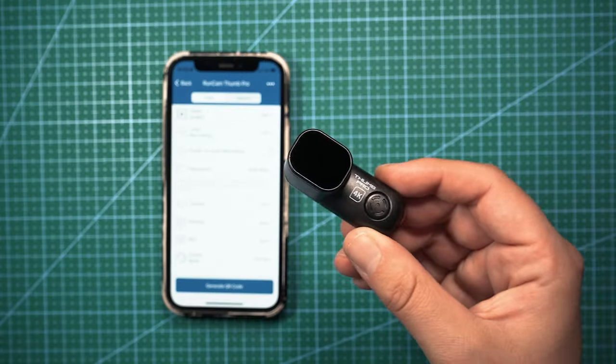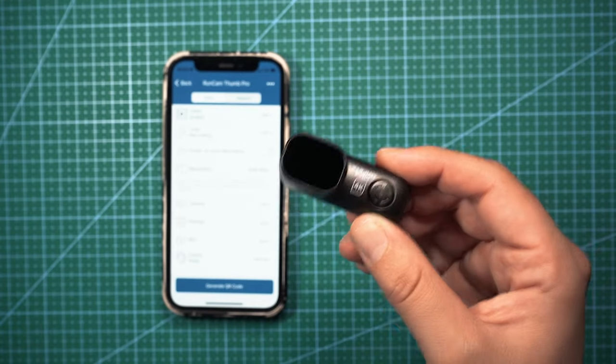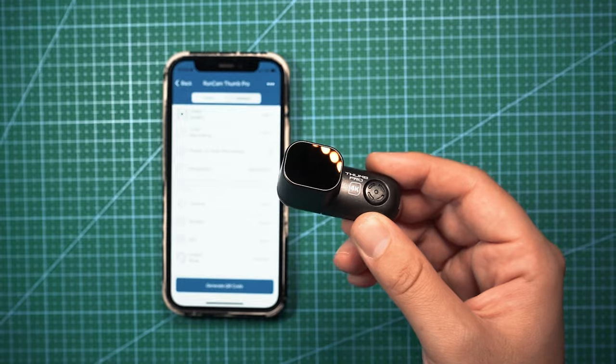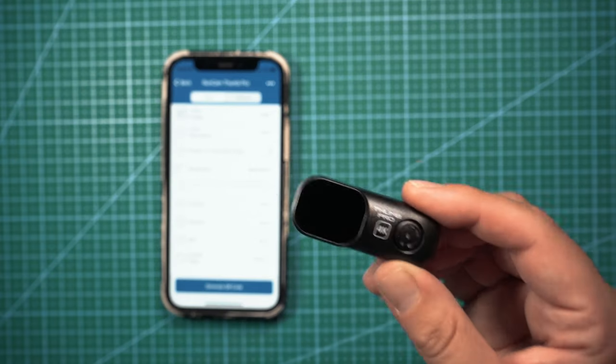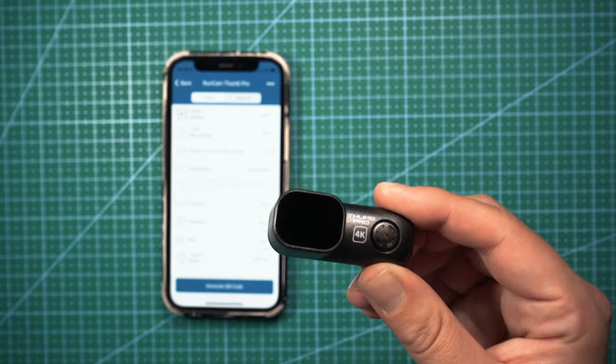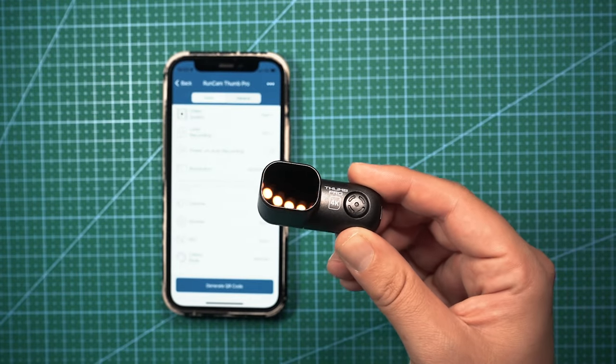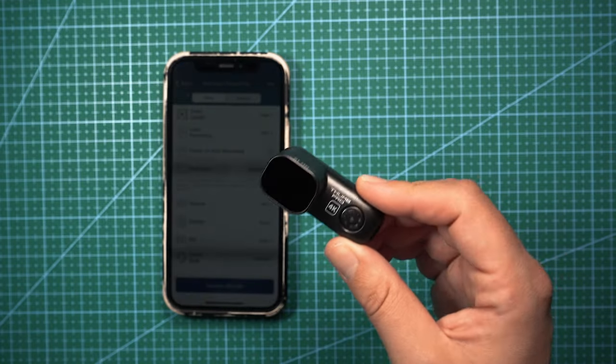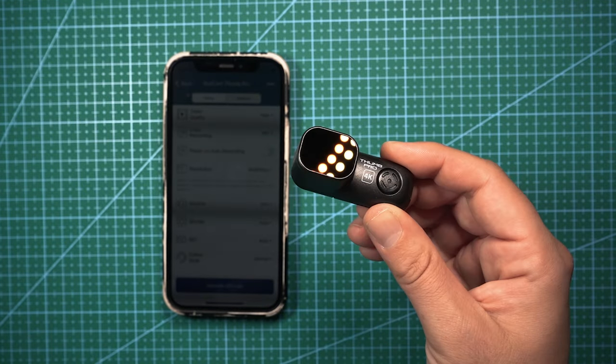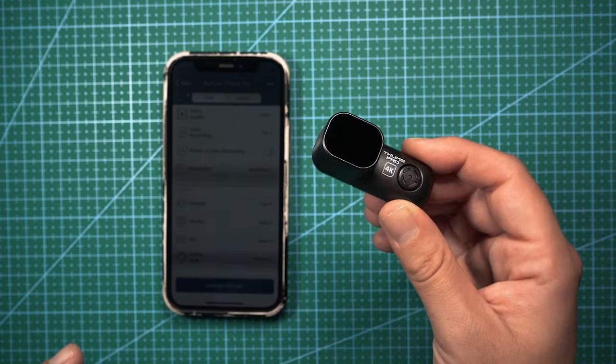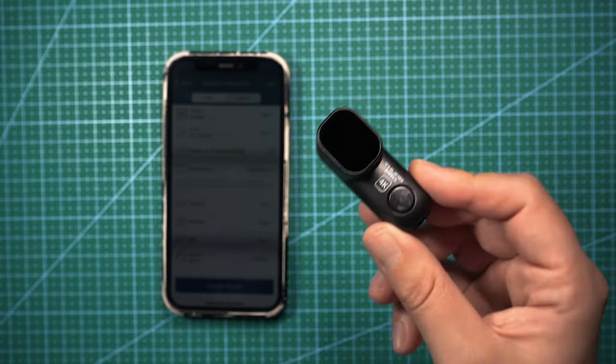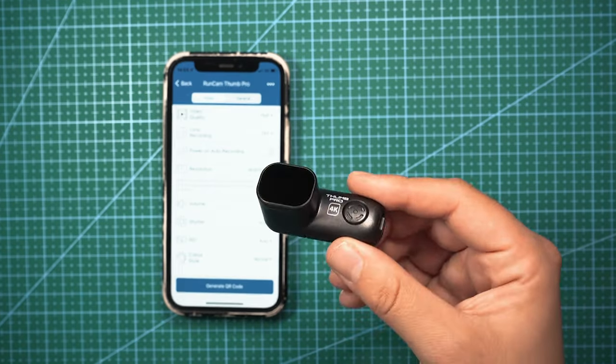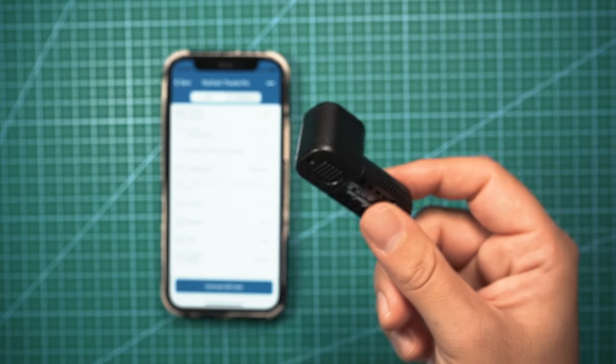This camera records in 4K 30fps, 4K 25fps. It also records in 2.7K 60 and 50fps, and 1080 in 120 and 60fps. I usually film everything in 4K, so all the footage that you're going to see me post from this thing will be in 4K 30.